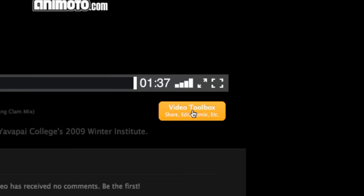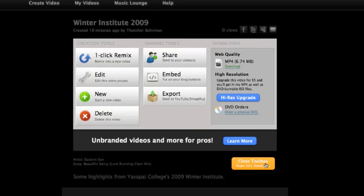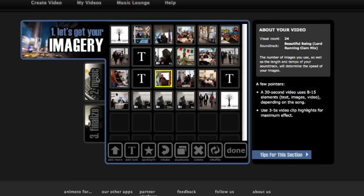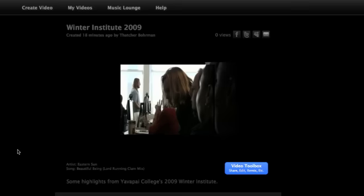Then click the video tool box where you can re-edit or click a one-click remix to have it automatically create a brand new remix of your video. So re-edit, reprocess and once you're satisfied.